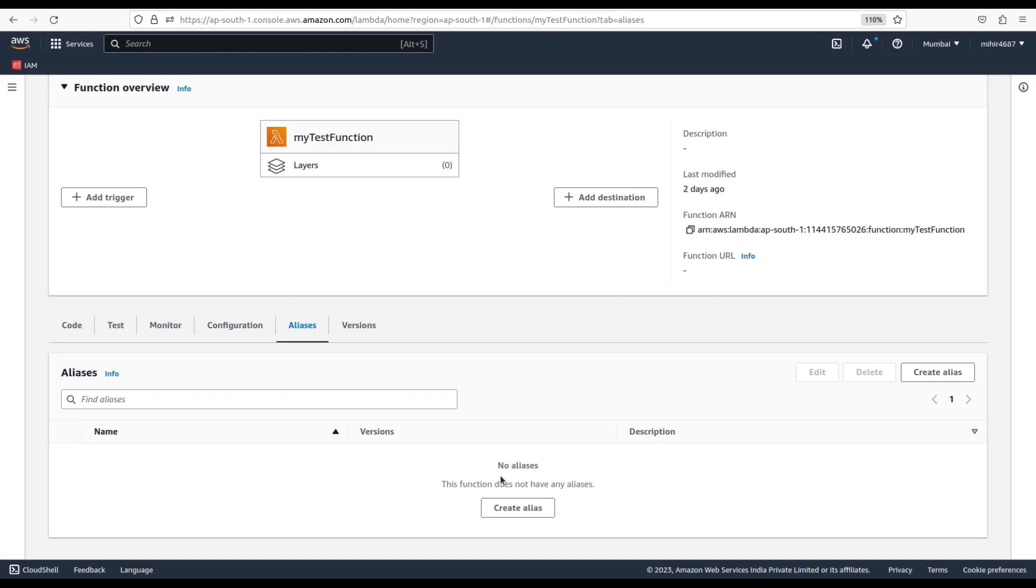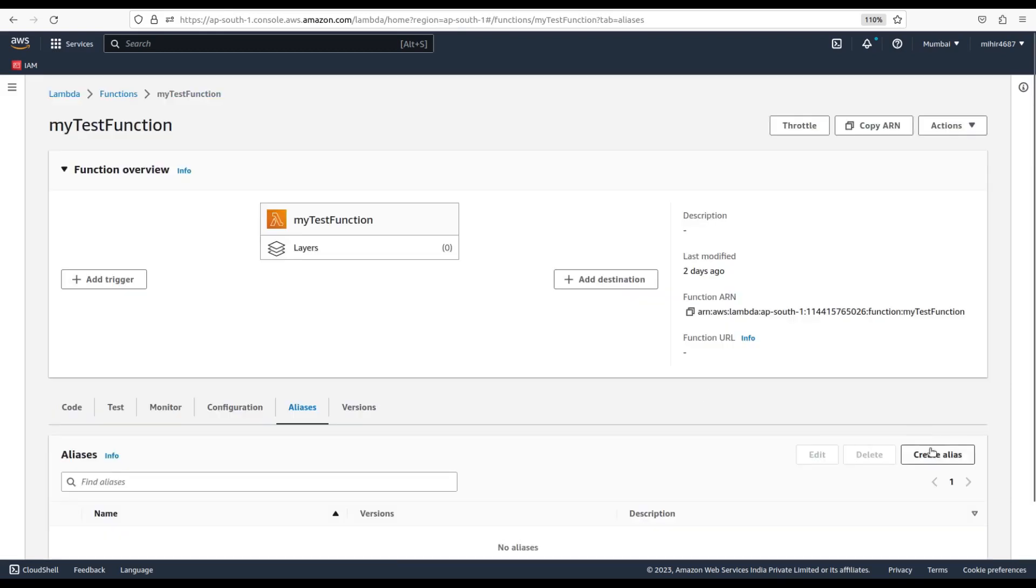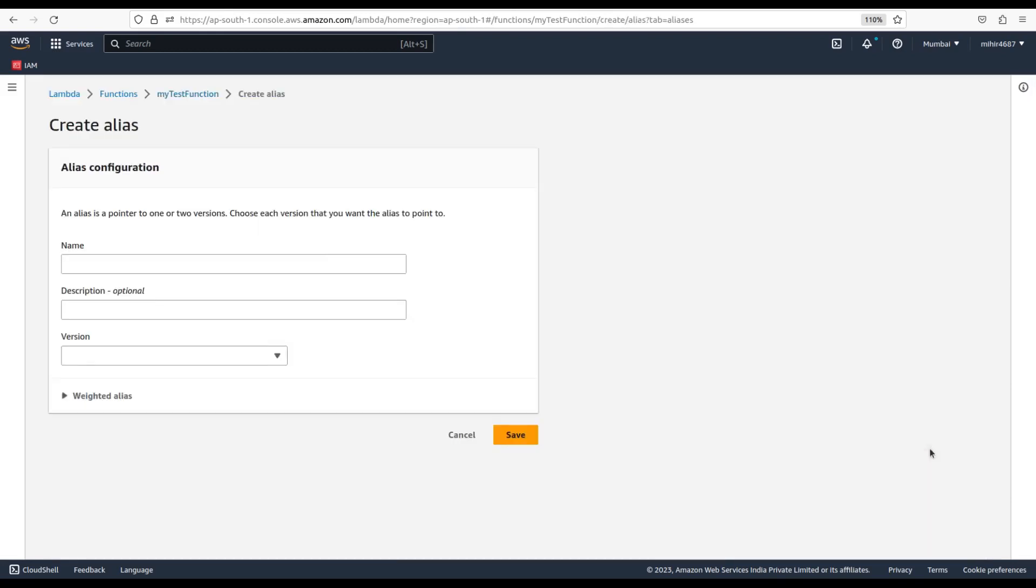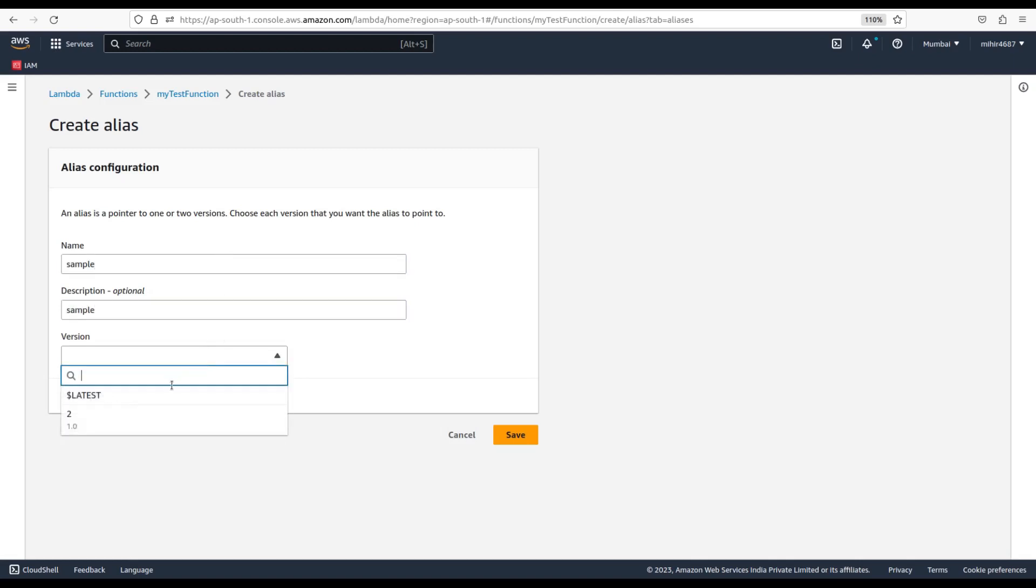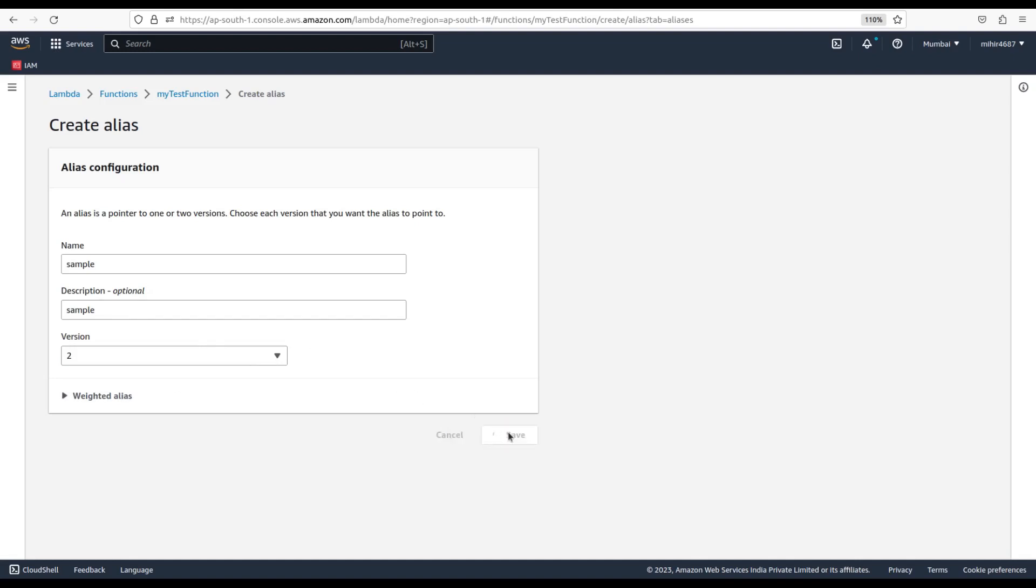In order to create an alias, click on the create alias button on the screen. Specify name and description of the alias, then select the version from the dropdown you want to point with your alias and click on save, and your alias will be created.